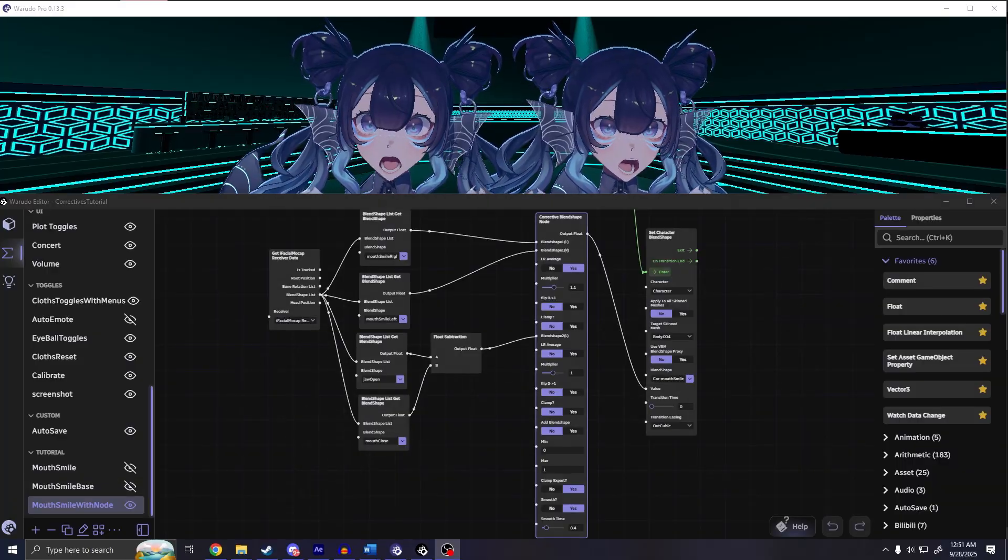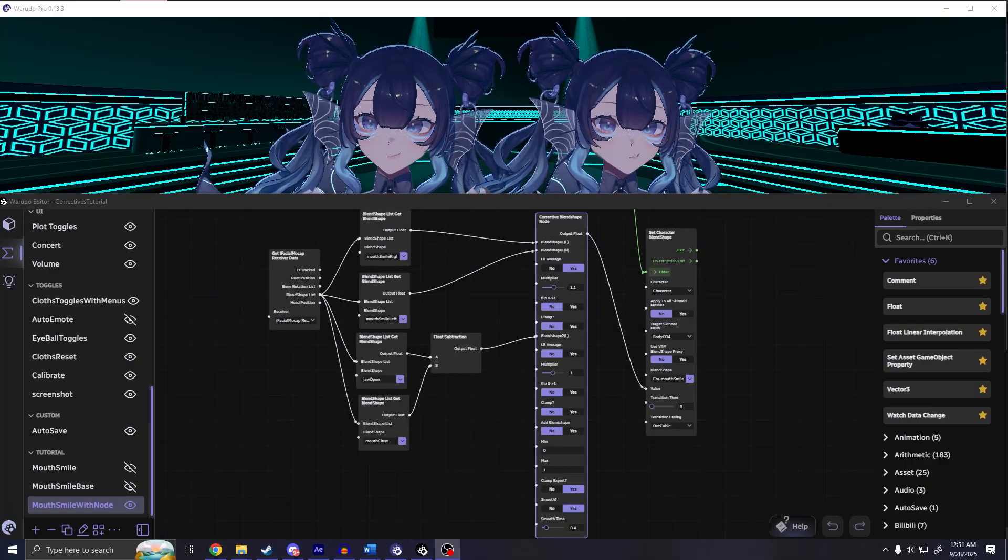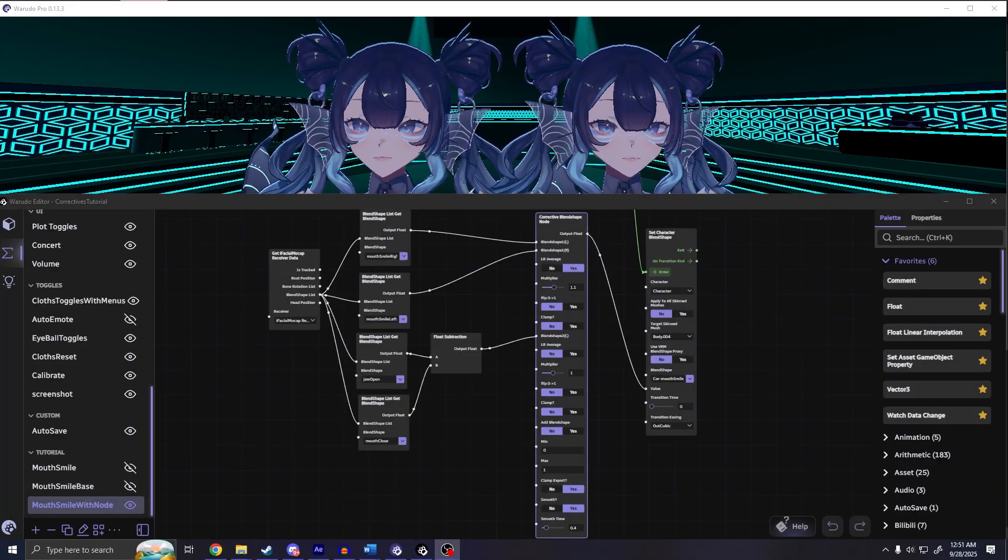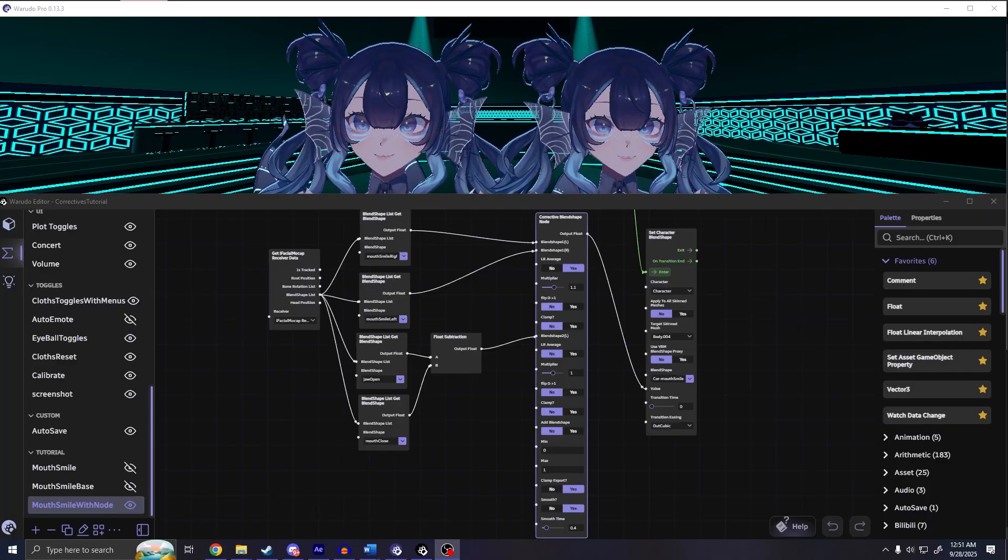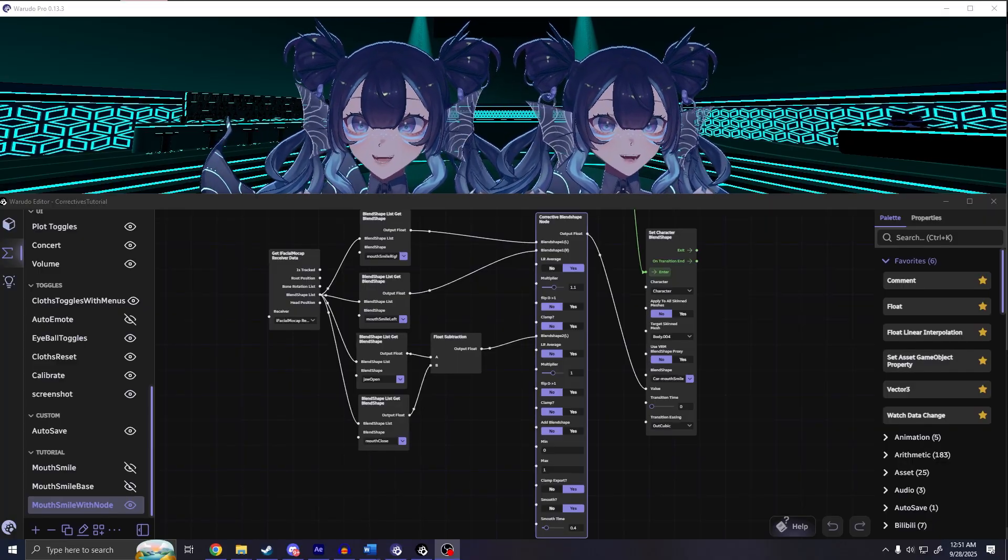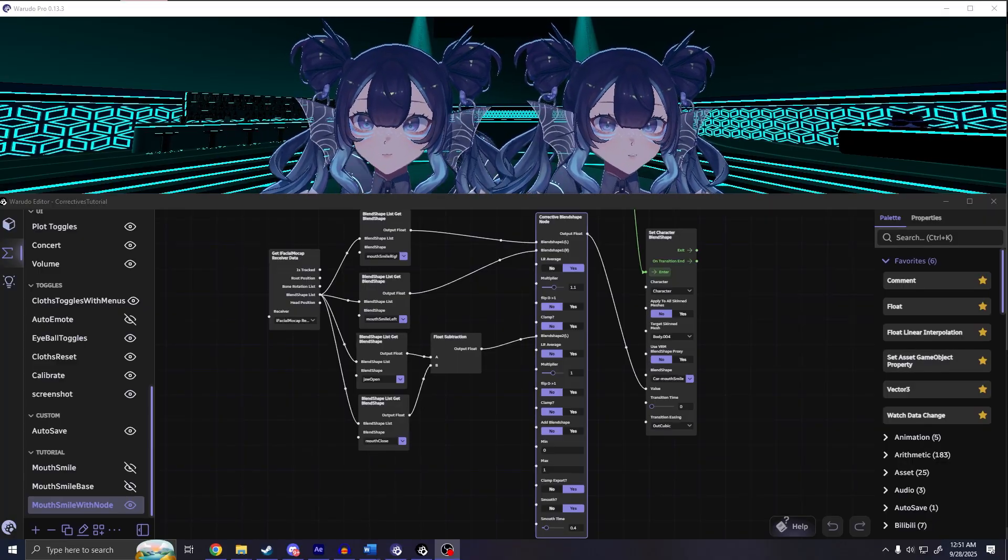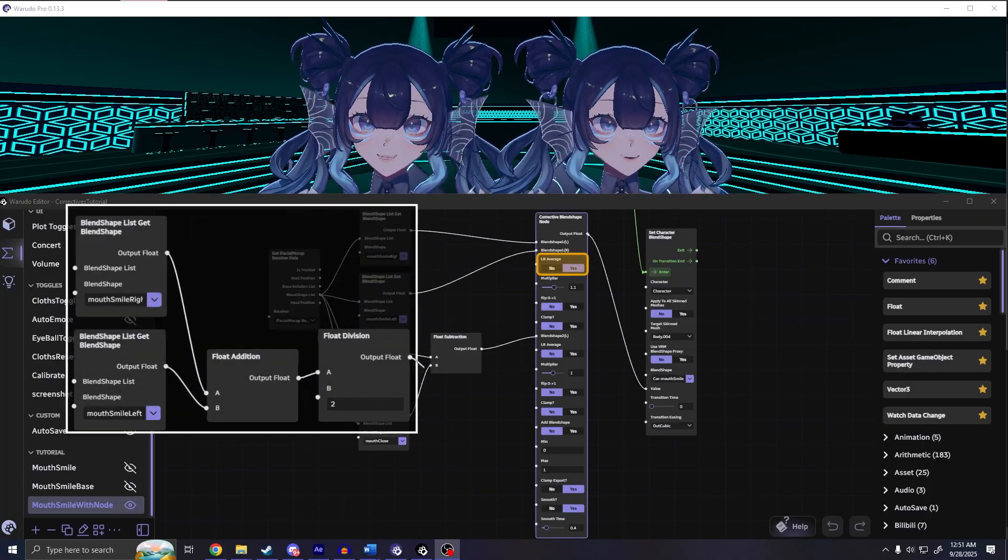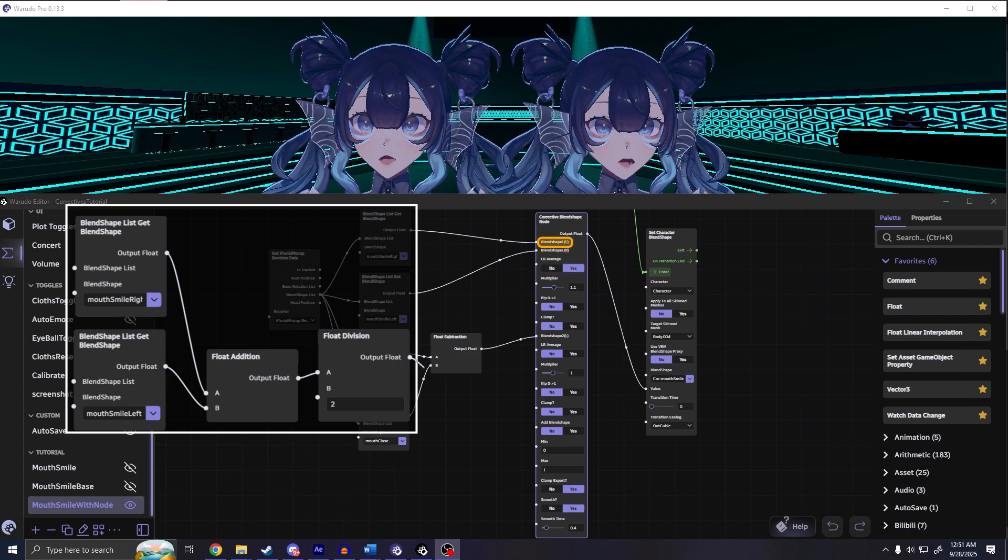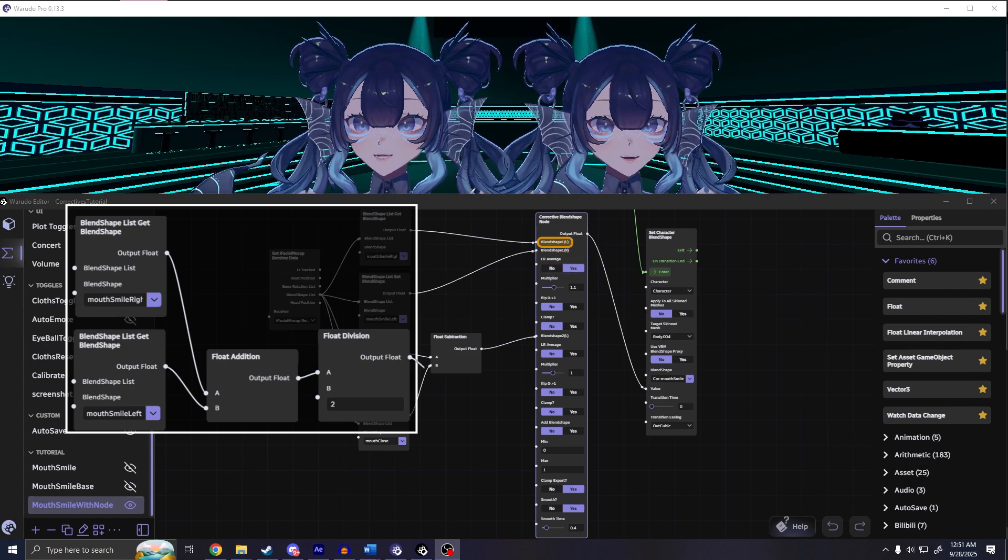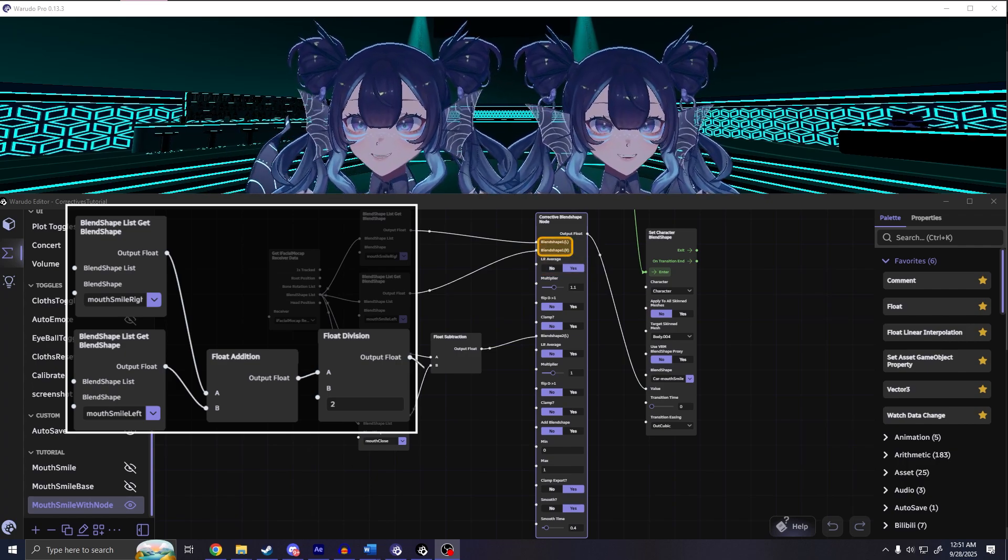Now to show you how the corrective node works. Here's the same example but I've replaced the math with the corrective node. If you set LR average to yes, instead of just taking blend shape one as the value, it instead averages the L and R input.